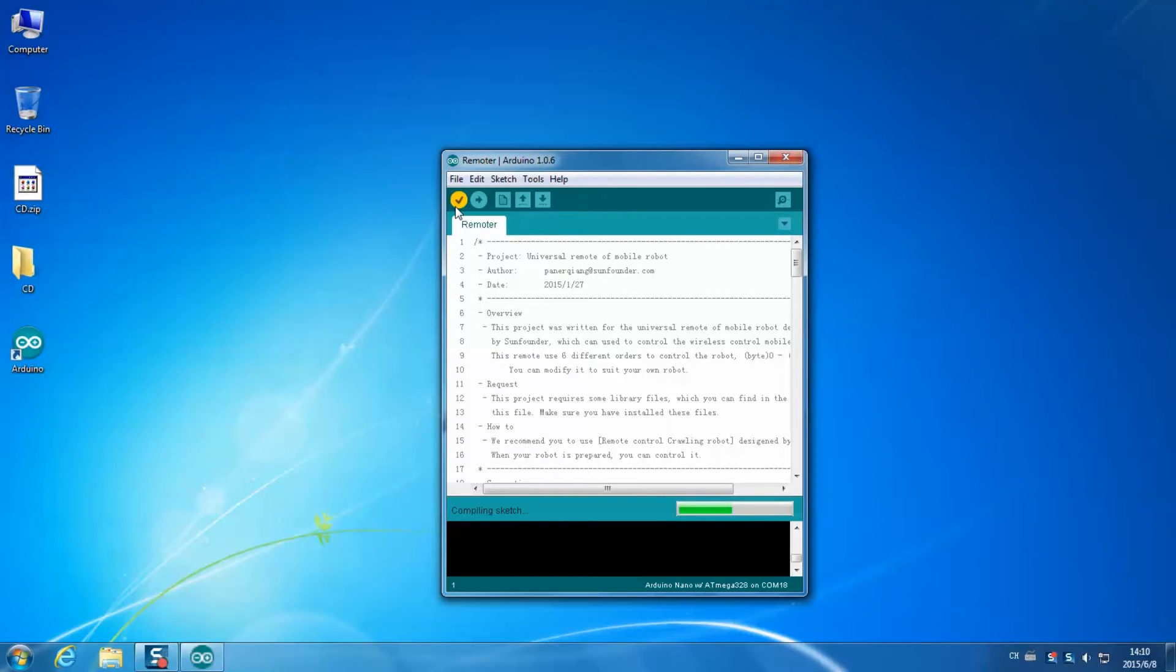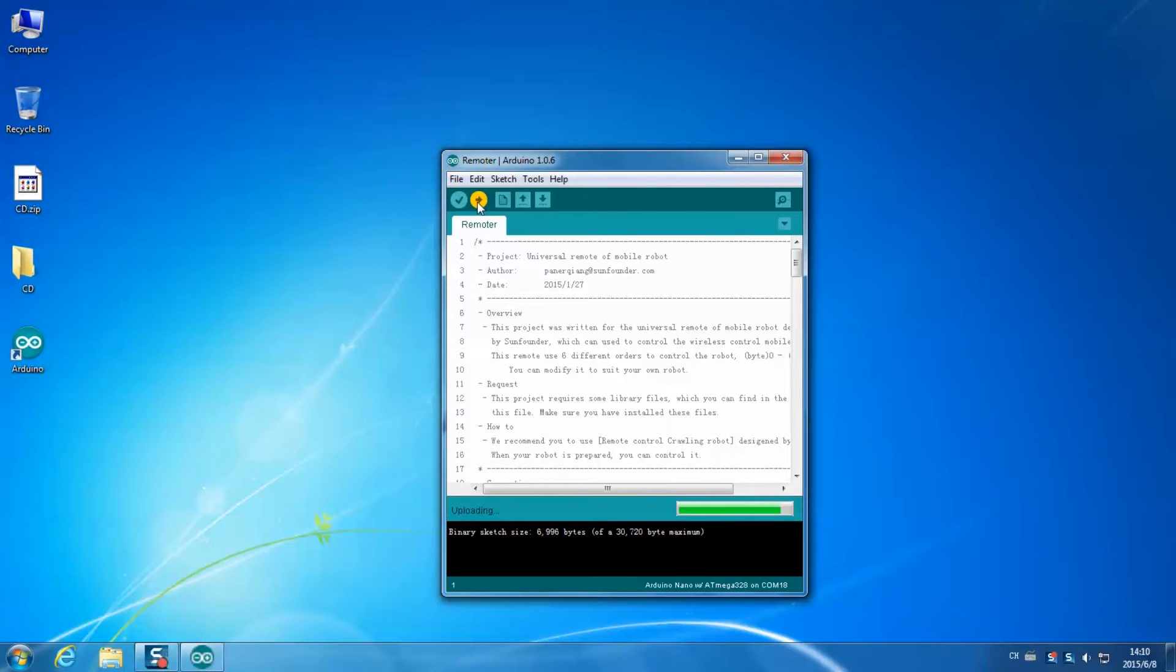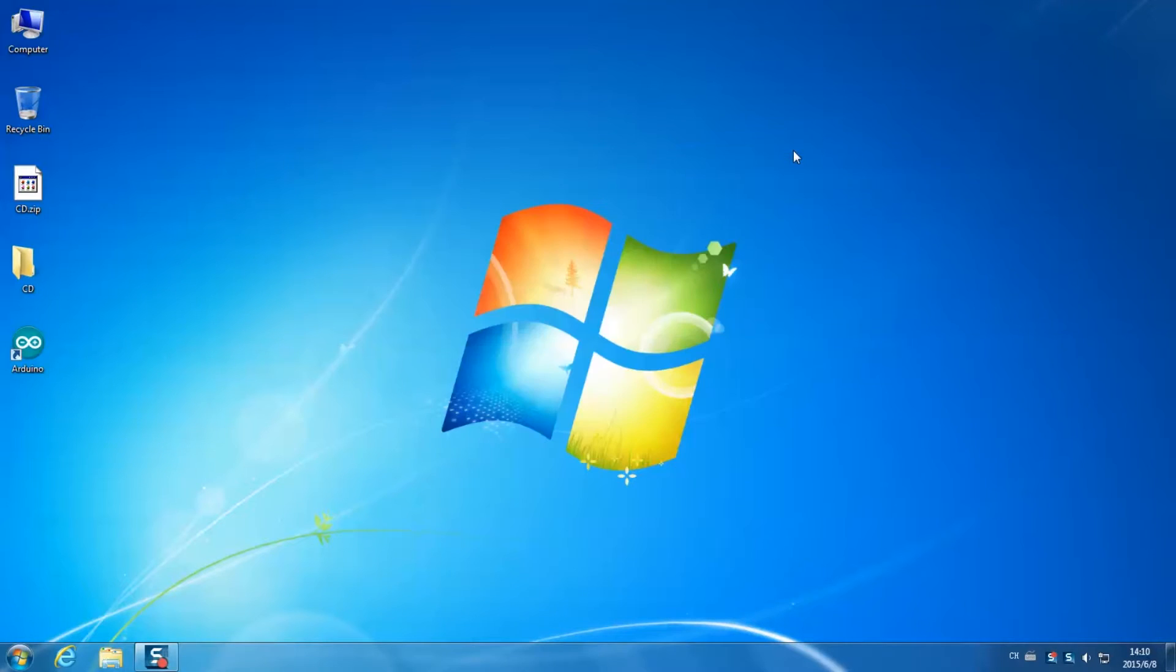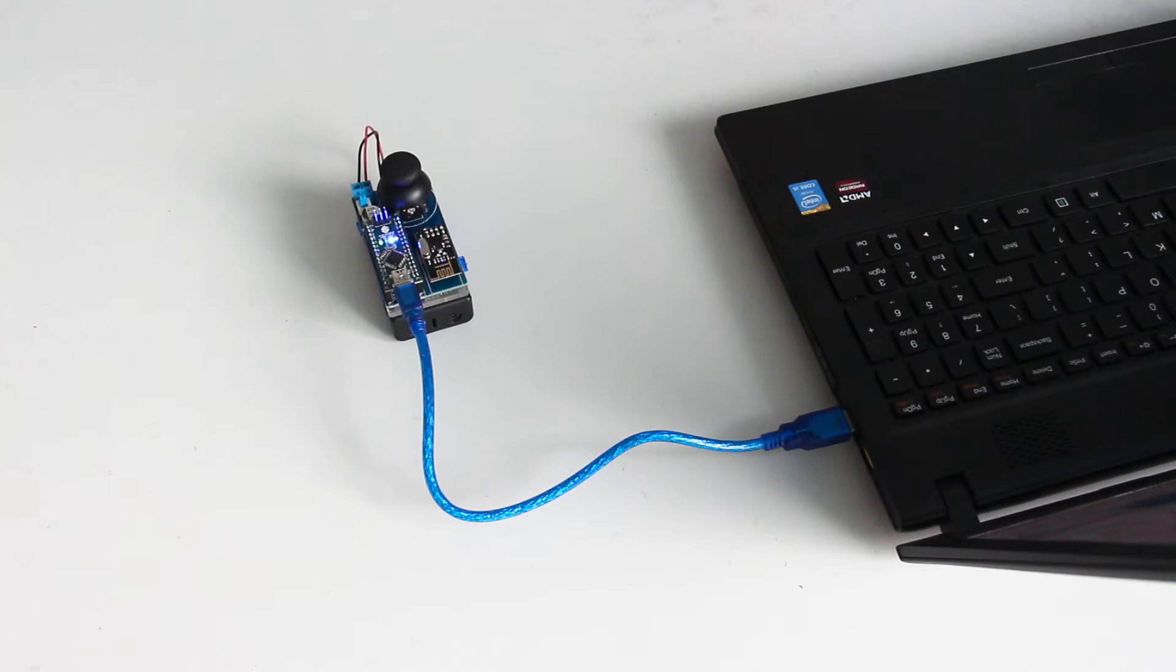Then click the right arrow button. And the sketch is uploaded successfully. Then remove the USB cable.